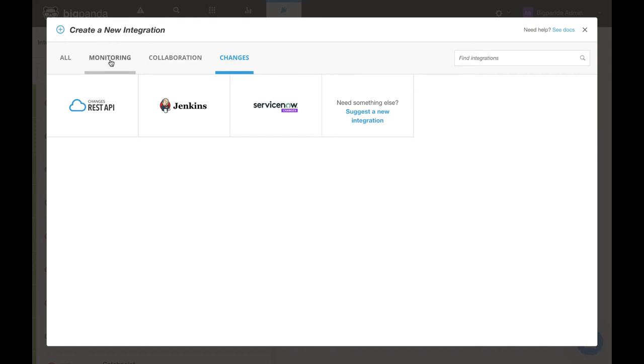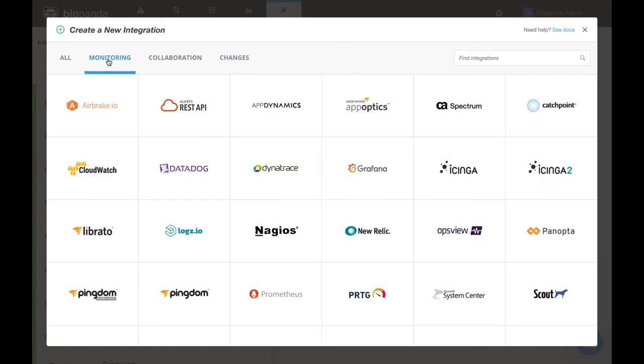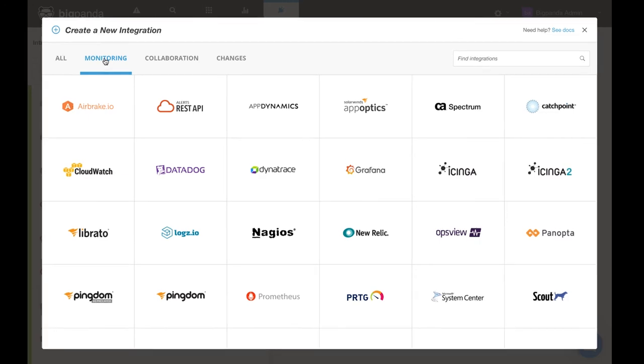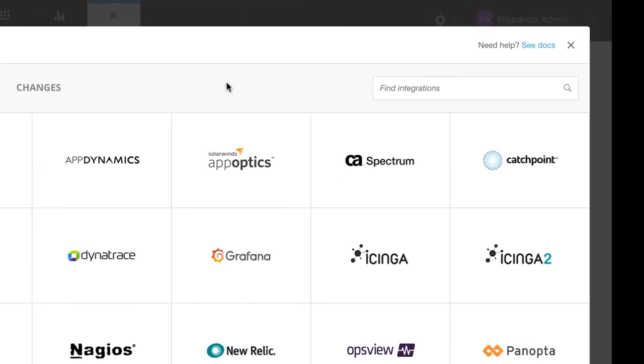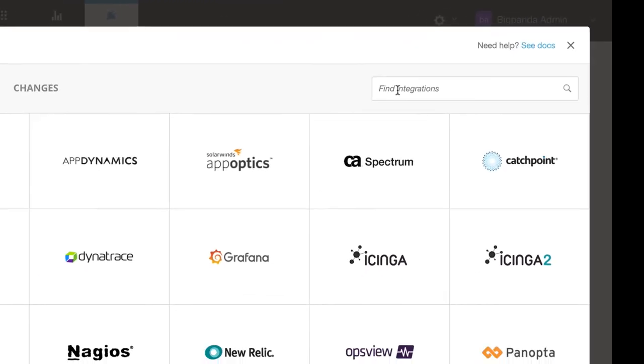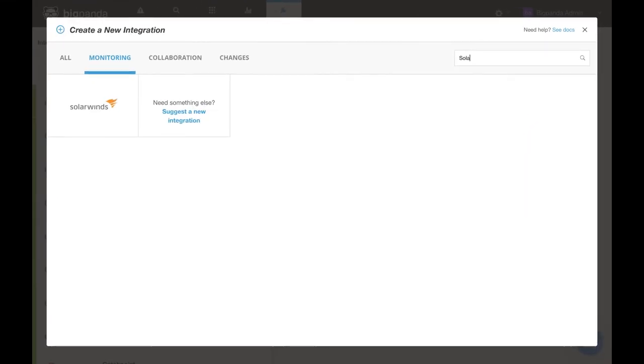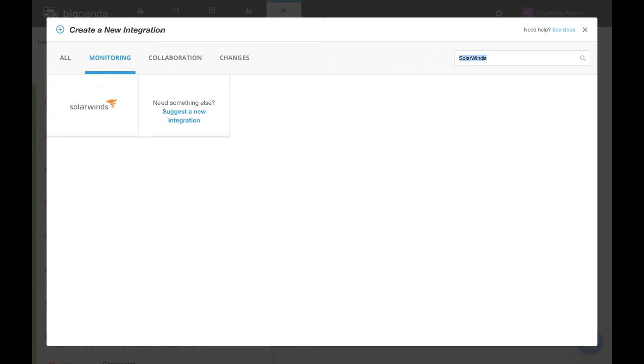For the purposes of this video, we will stick with the monitoring tab, which cover the tools we will be taking in the alerts from. Here at the upper right is a quick search bar if you'd like to narrow down the results by typing in the name. Clicking into one of these integrations will provide the corresponding step-by-step instructions.